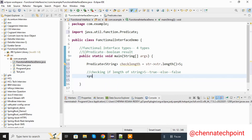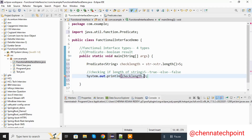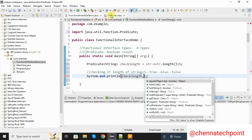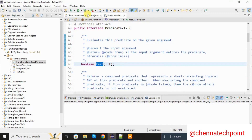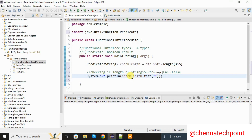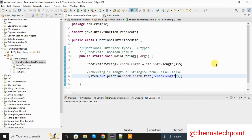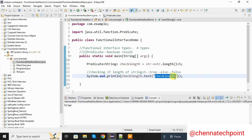System.out.println — checkLength dot test. The predicate has one method that is test, and the test method will return the boolean value. Inside the test method I am passing the string "check length". Now save it and run the Java program. The predicate returns true because the string length is greater than 5.